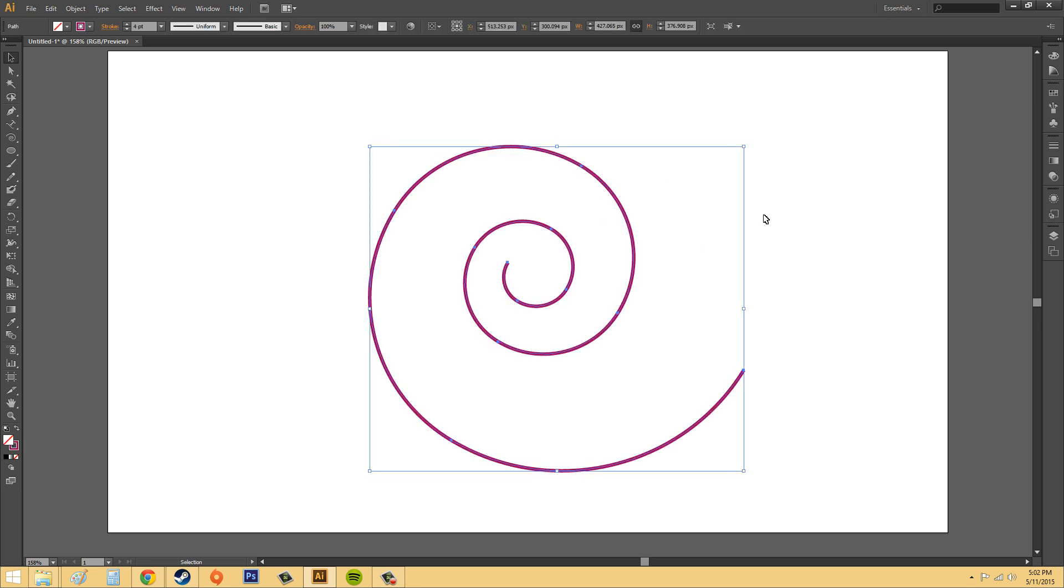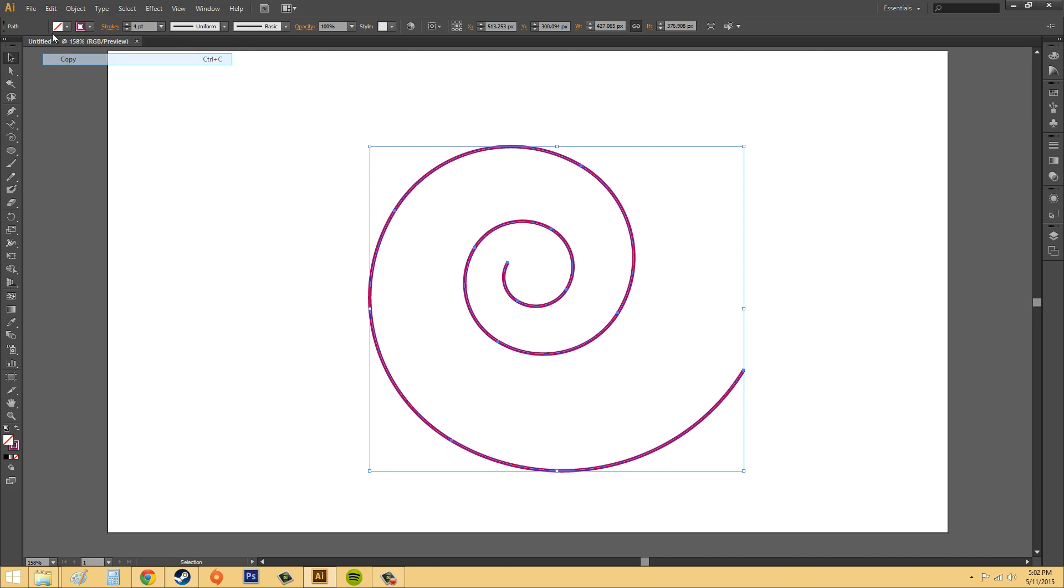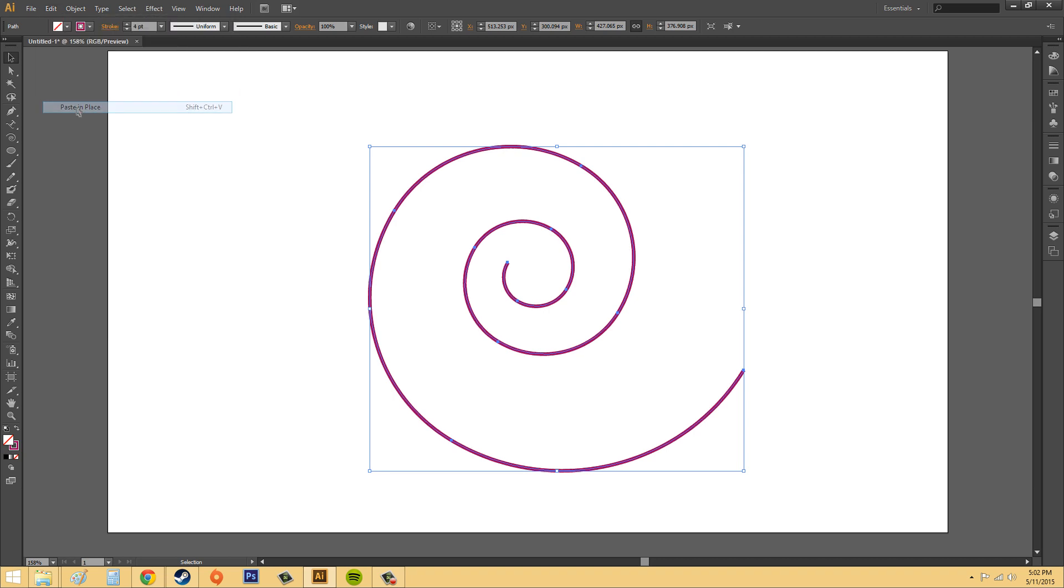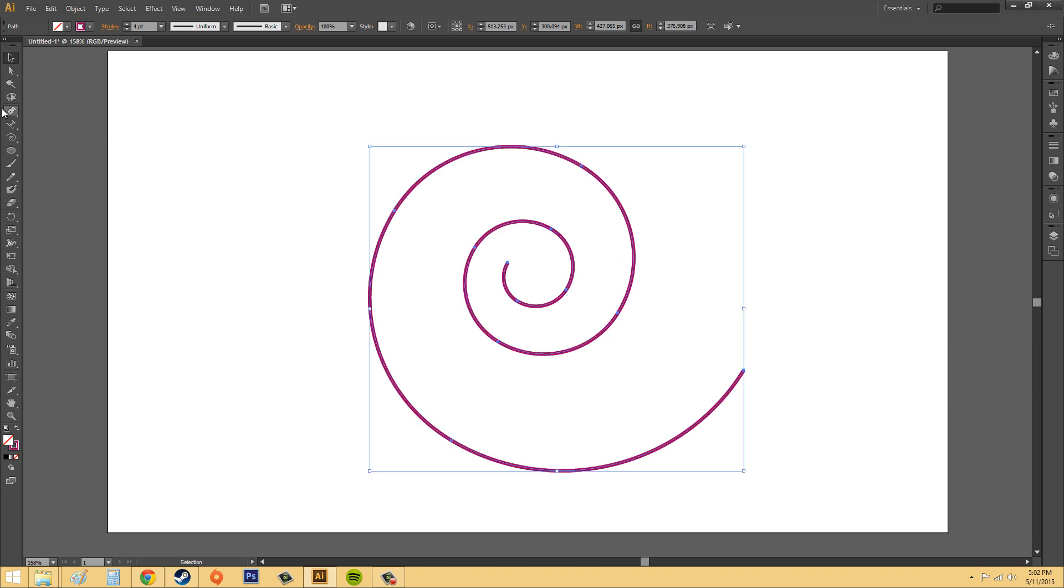I just hit control Z a couple of times so I could get back to my object. So here's my path, and it's got a stroke on it, four points. So I'm going to do is go to edit, copy, and then go to edit, paste in place. And now I have two of them.